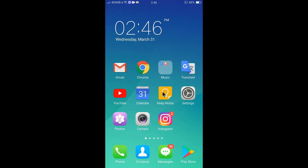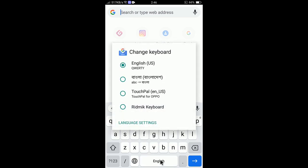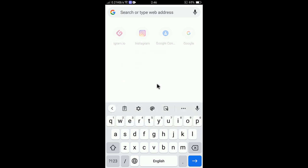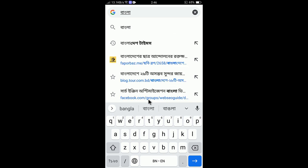Go back, press the home button, open the browser again, and long-press the language area. You will see all the languages you have added in Gboard. I'll select my native language Bangla. When I type, the Bangla language will show — this is how you add your own language.